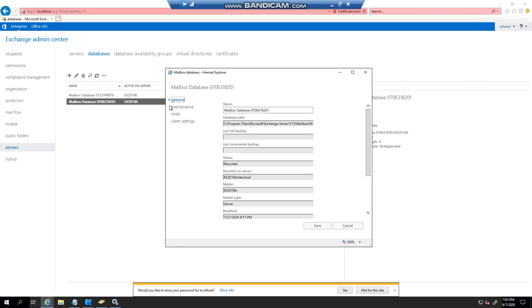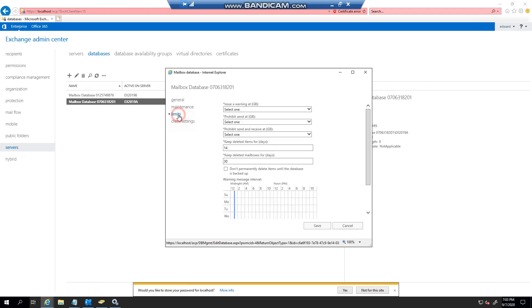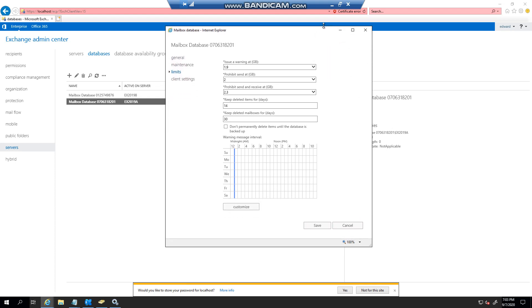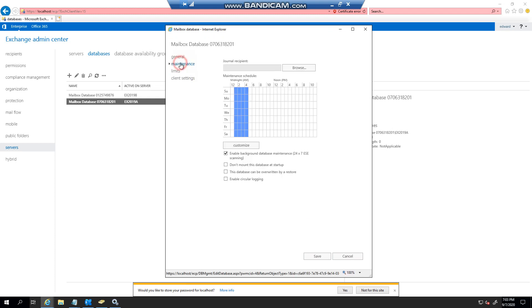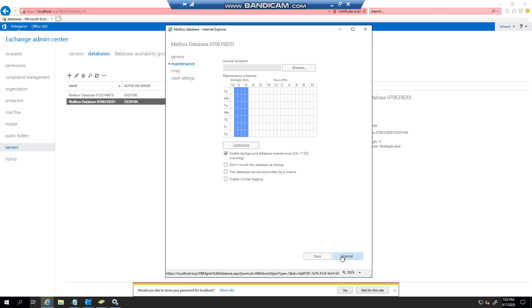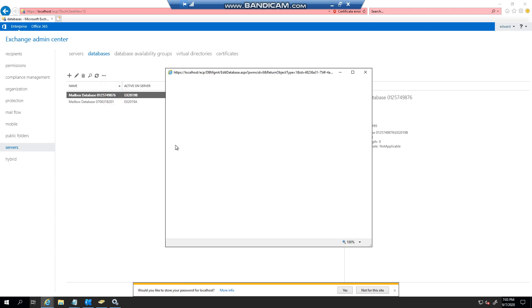You can basically see I've got the tabs here. There's my clients, my limits, and let me just make this bigger. Right. And under maintenance, you'll see that enable. It hasn't enabled yet on this one. You'll see there. If we go to server B.